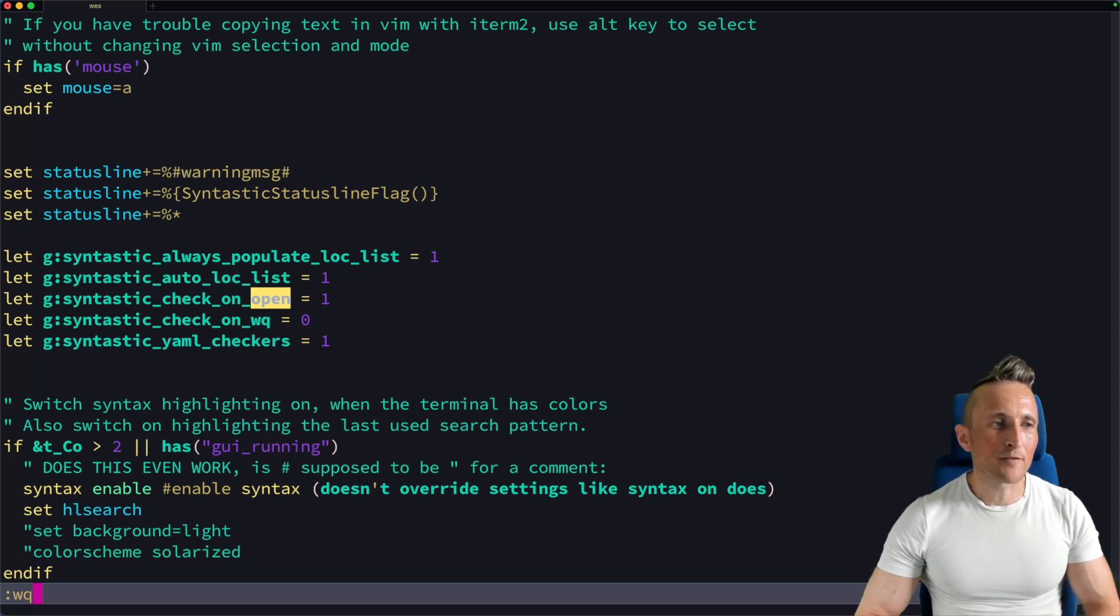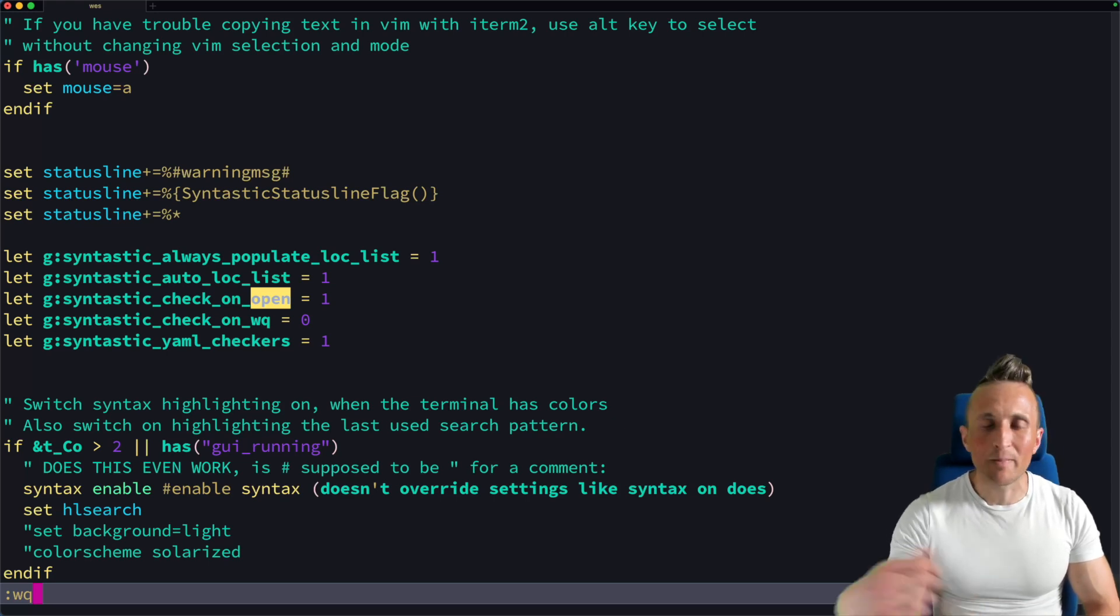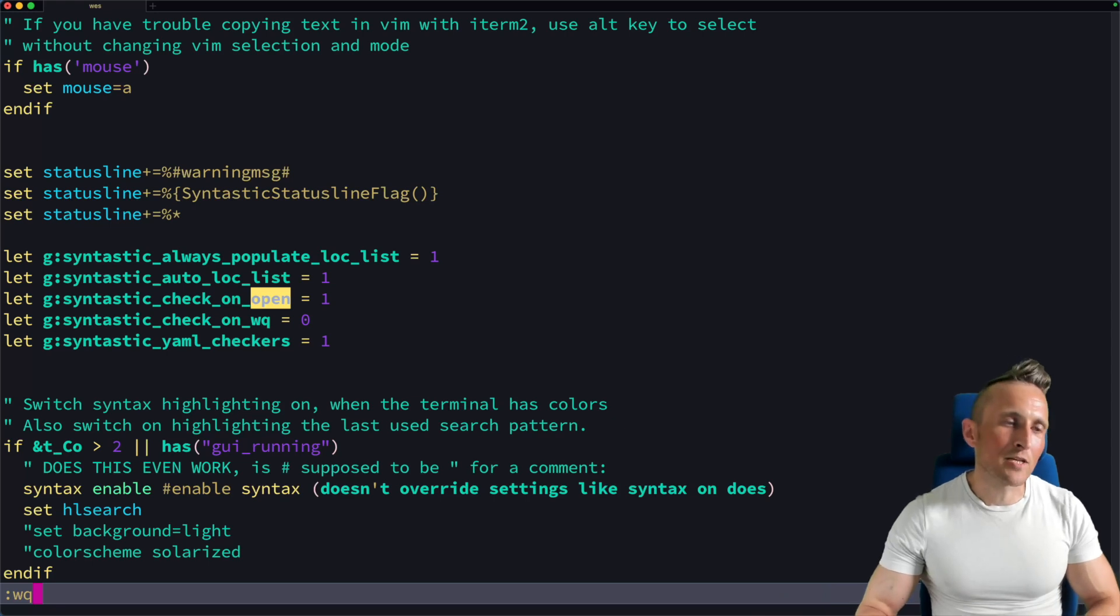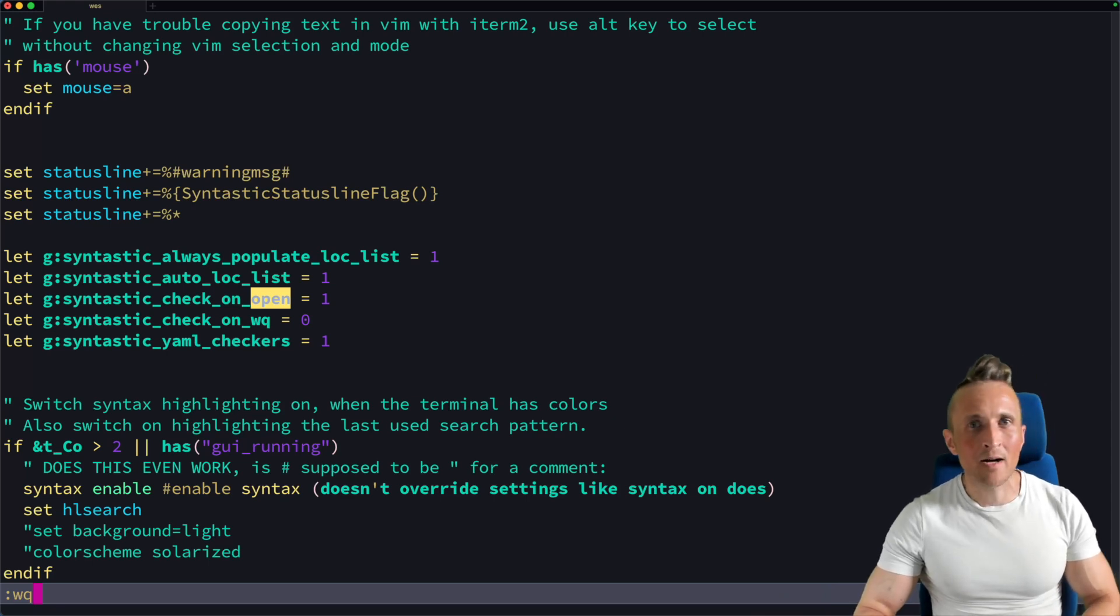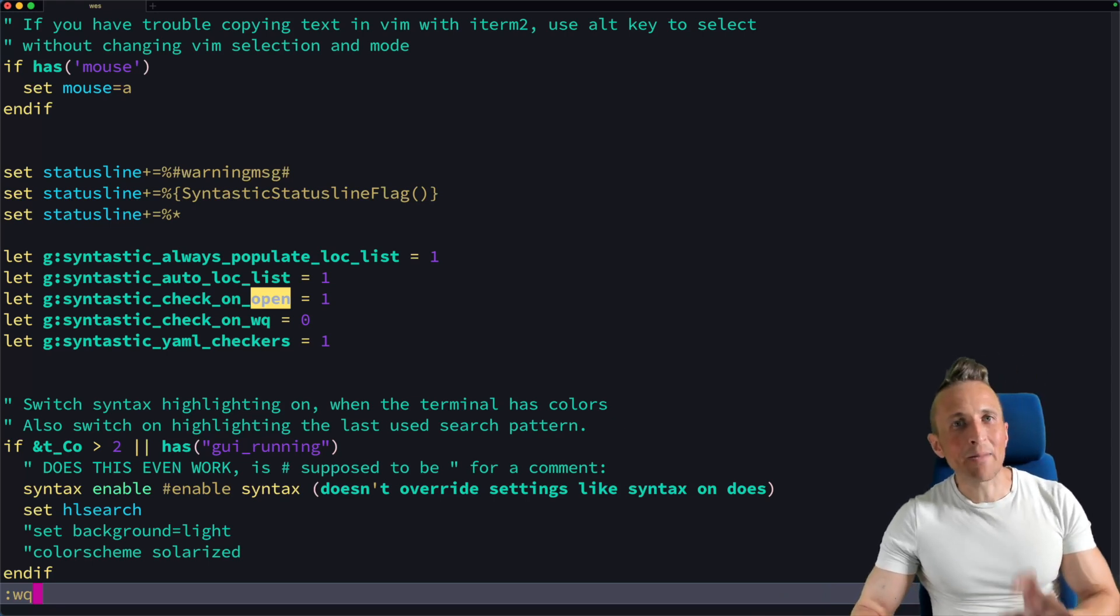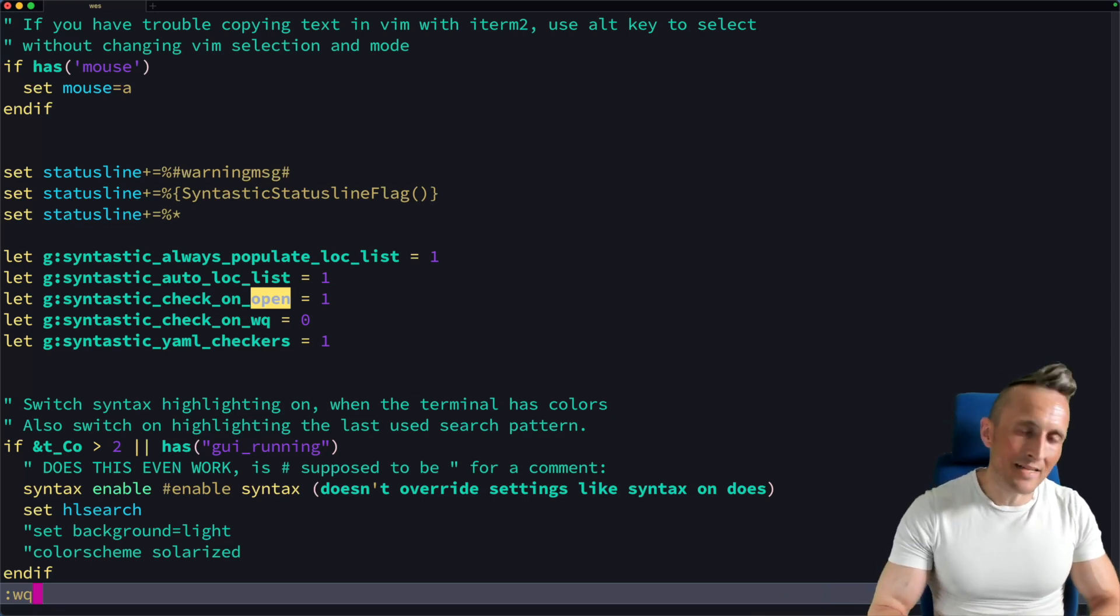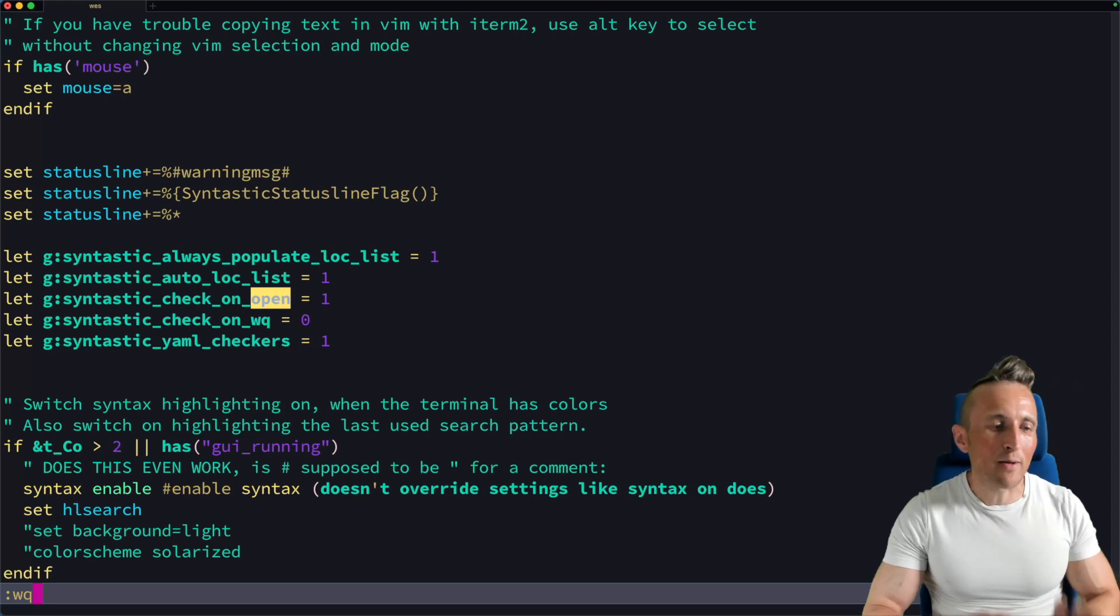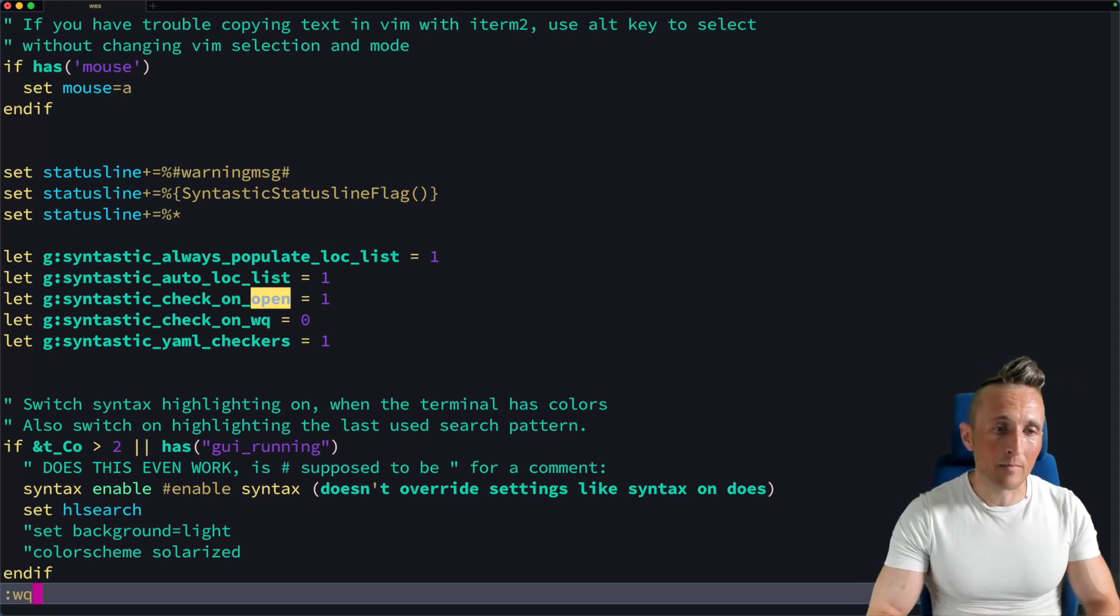That way I don't have to go out to ChatGPT, or open up the desktop app for ChatGPT, ask a question, wait for a response, copy the response, come over and paste it into the command line. Instead, I can do everything right inside of Vim.